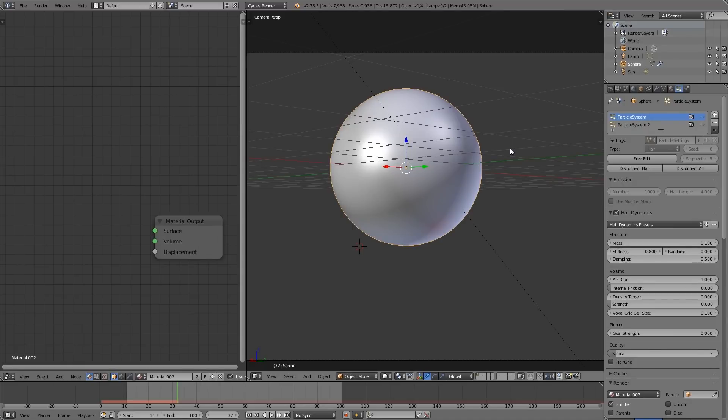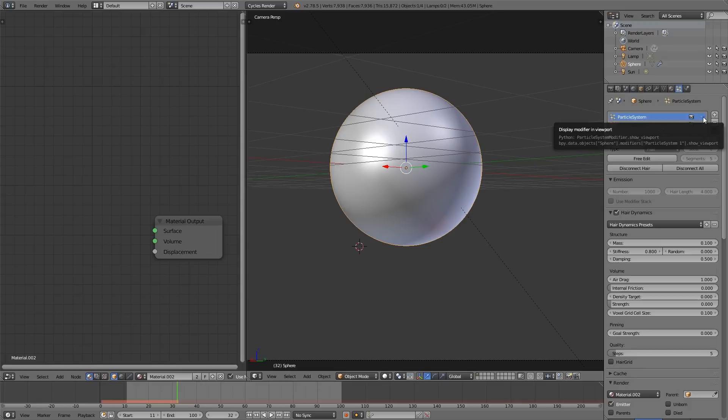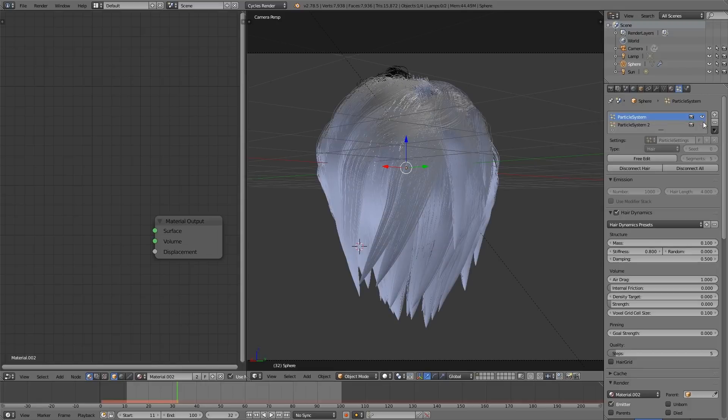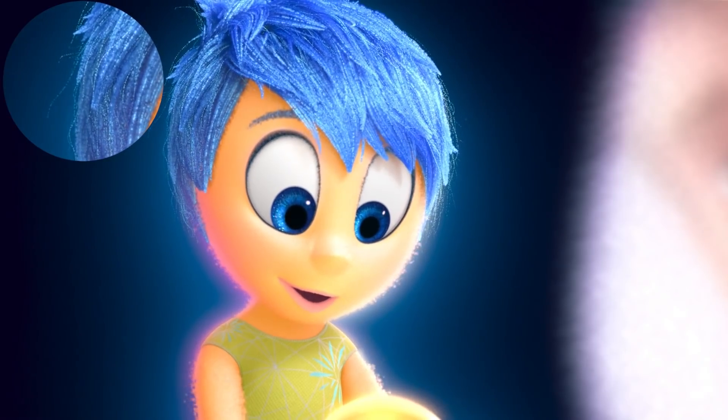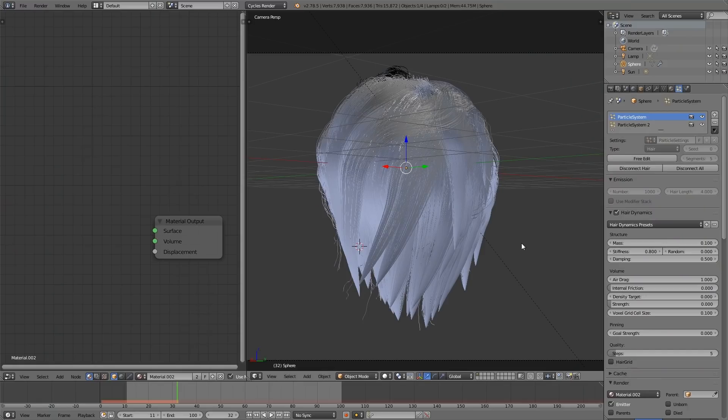But you'll be able to download this below. So it is made up of two particle systems. The first are the main locks, and the second are these stray strands, because that's how it looks in the movie. But on to the shader.